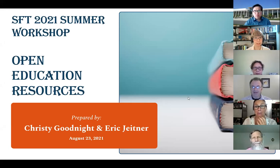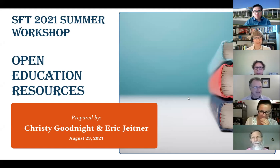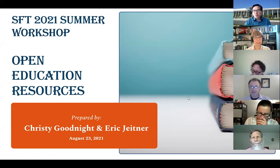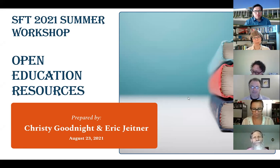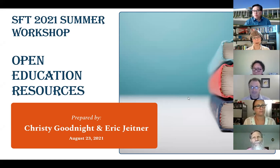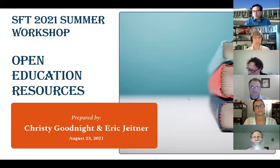Yes, I can see your slides. So thank everybody for coming to the SFT Summer Workshop on Open Education Resources. Eric and I are both currently working in the library, and we are also both on the Open Textbook and Education Resource Committee, which we'll talk about more in a little bit.